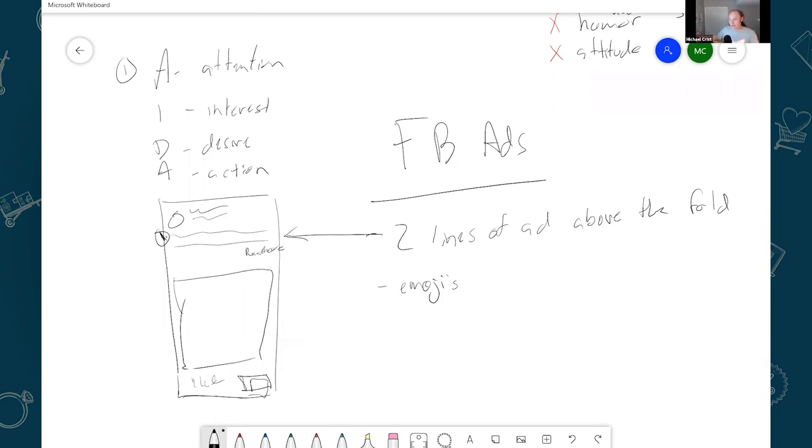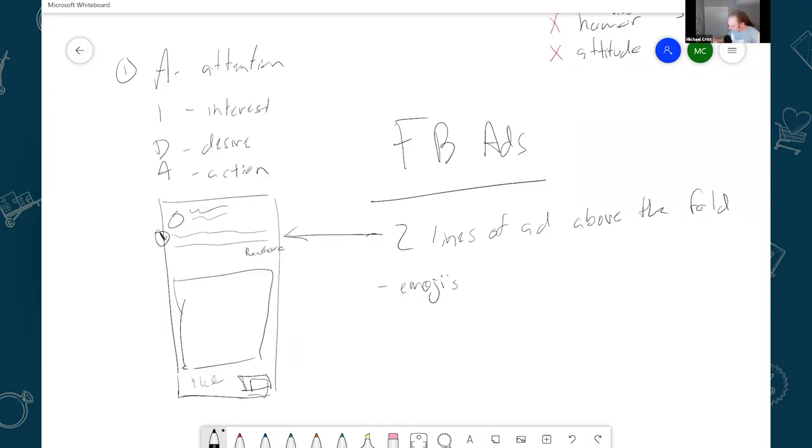You want your ad to look like a post somebody else would share. I like to add emojis because it kind of does that a little bit. And I try to include that in those first two lines. The other thing I like to do is I like to call out the receiver of the gift.